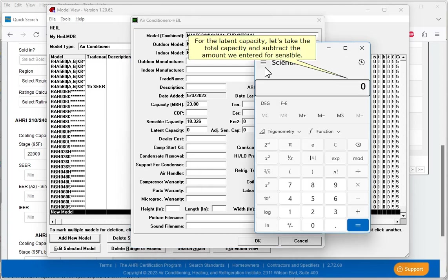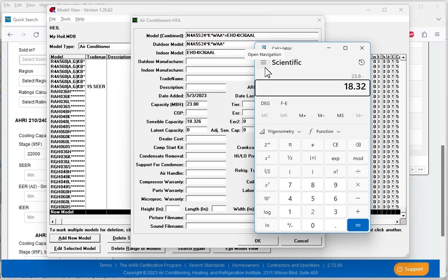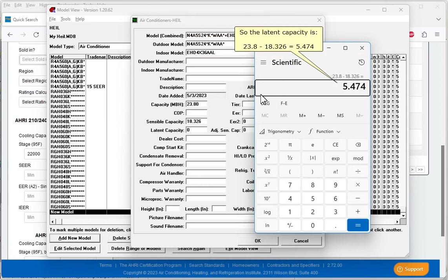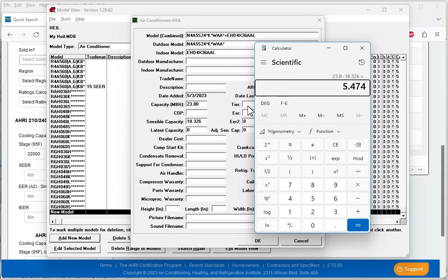For the latent capacity, let's take the total capacity and subtract the amount we entered for the sensible. So the latent capacity is 23.8 minus 18.326 equals 5.474.